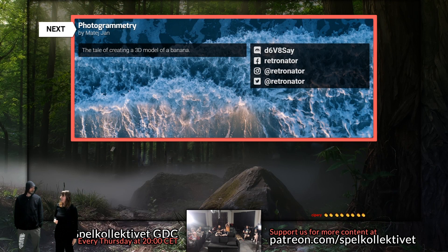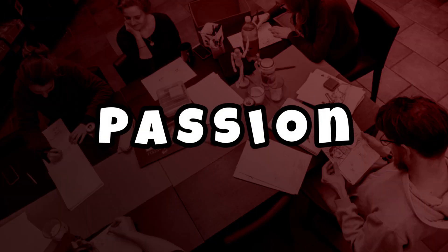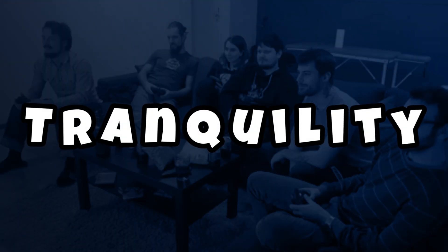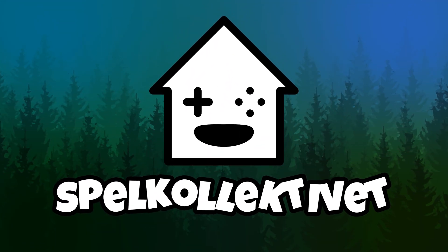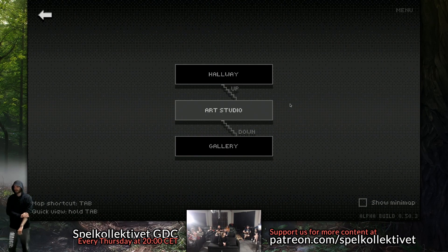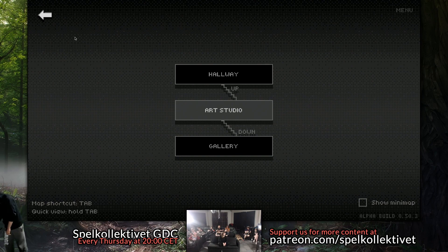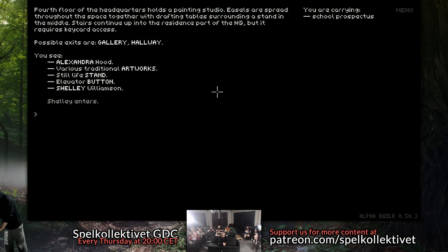Matthias is going to present his progress and his photogrammetry from last week. Hello everyone, Spelkritivet Stream. I'm Matthias, working on Pixel Art Academy. As a reminder, last time I showed you I'm working on the art studio scene of my point-and-click adventure, which is right now a text adventure.